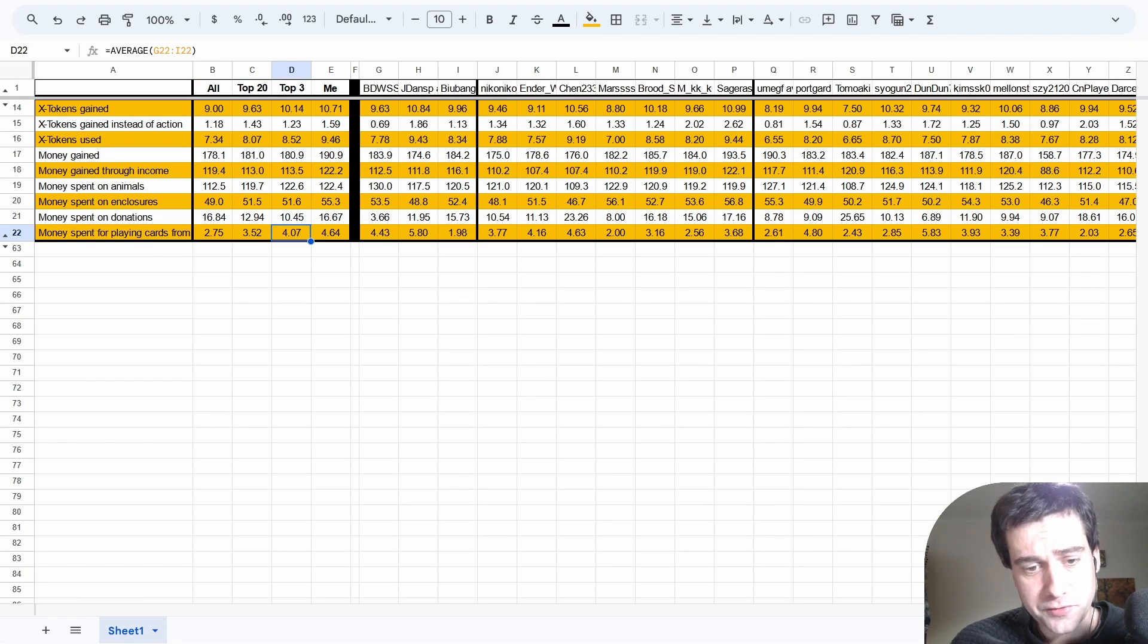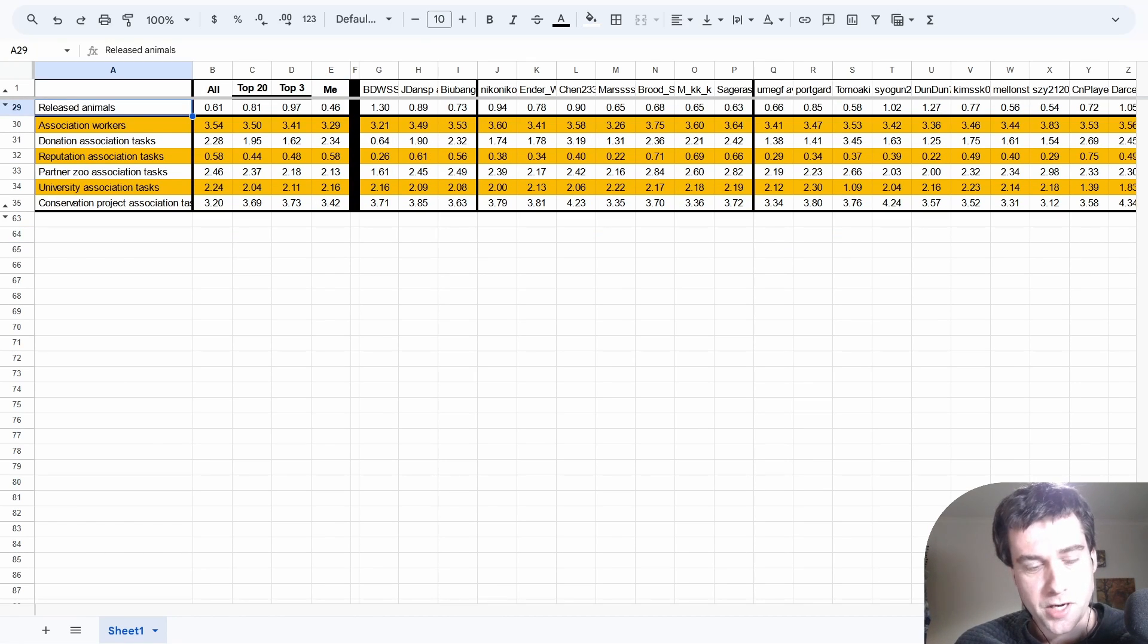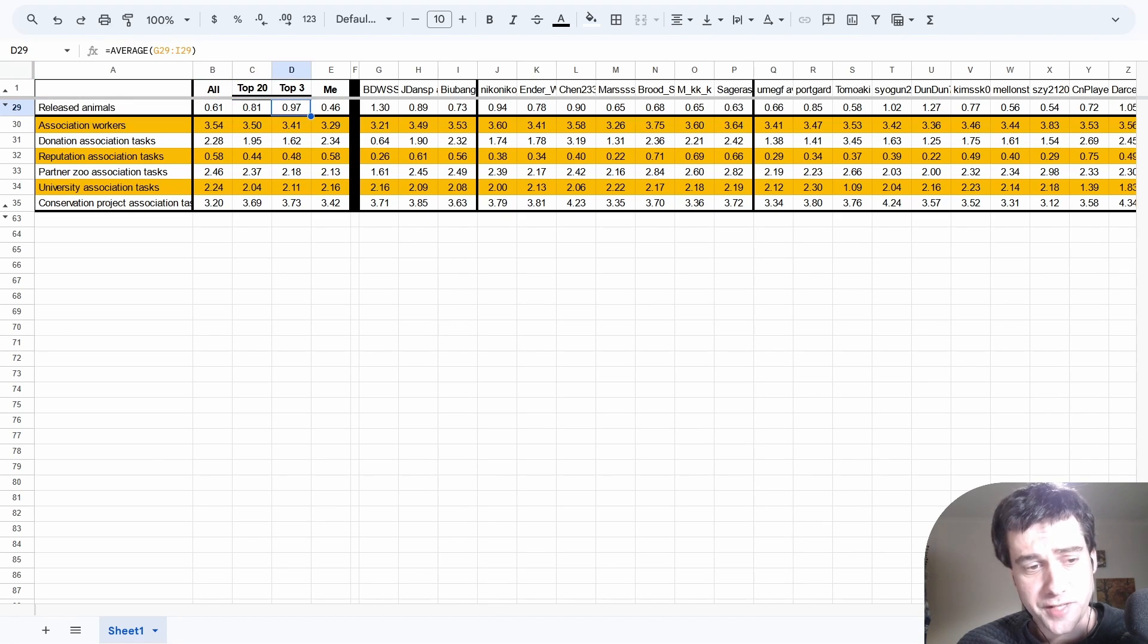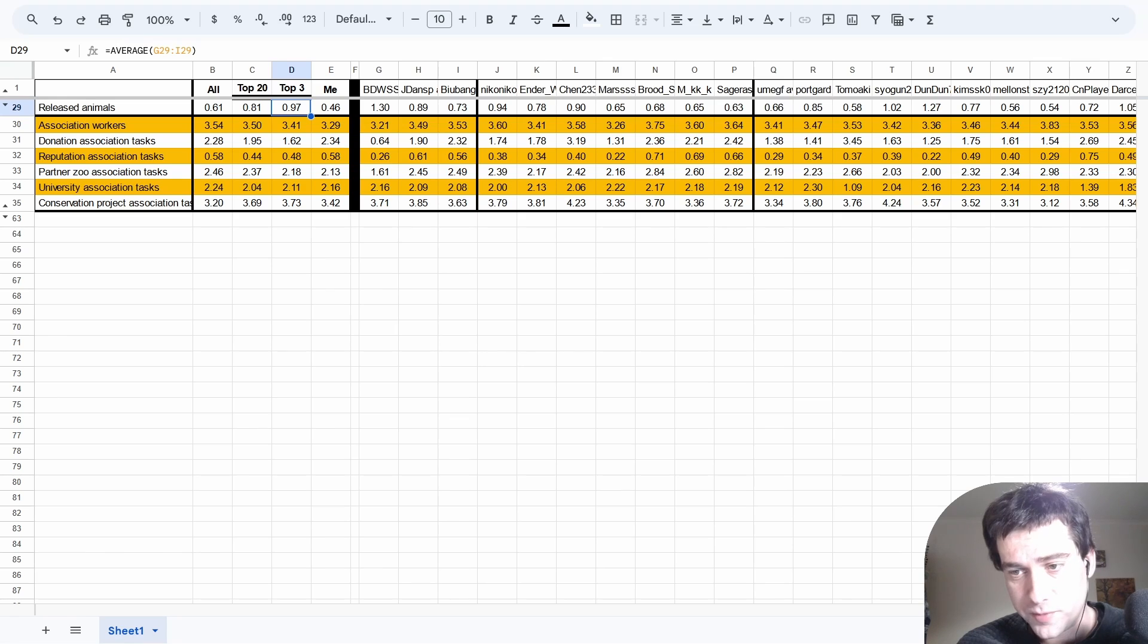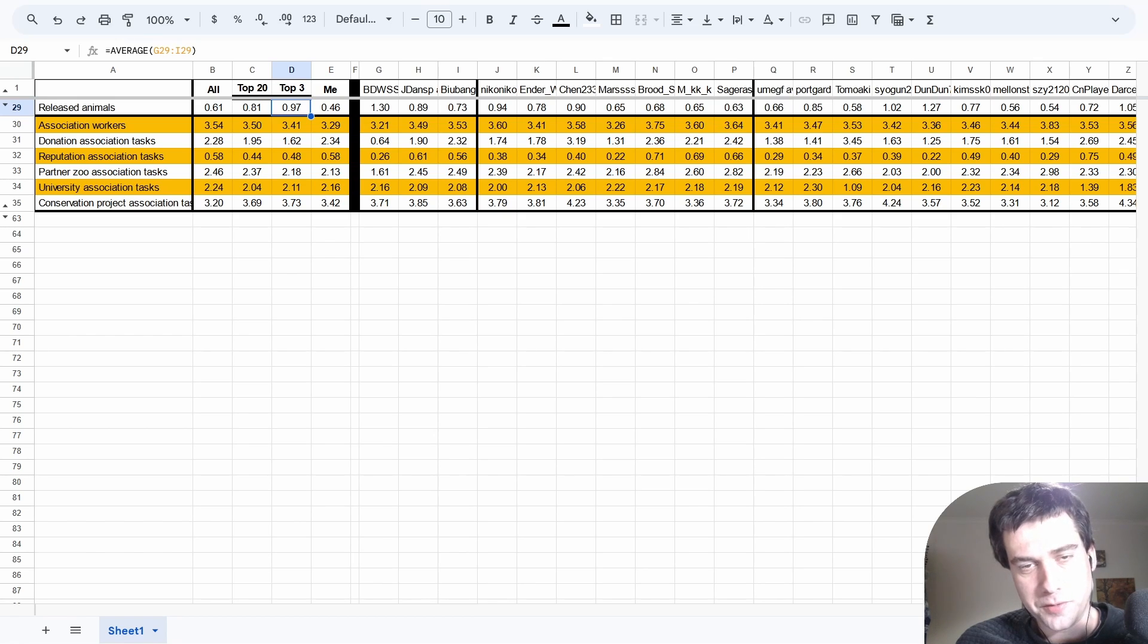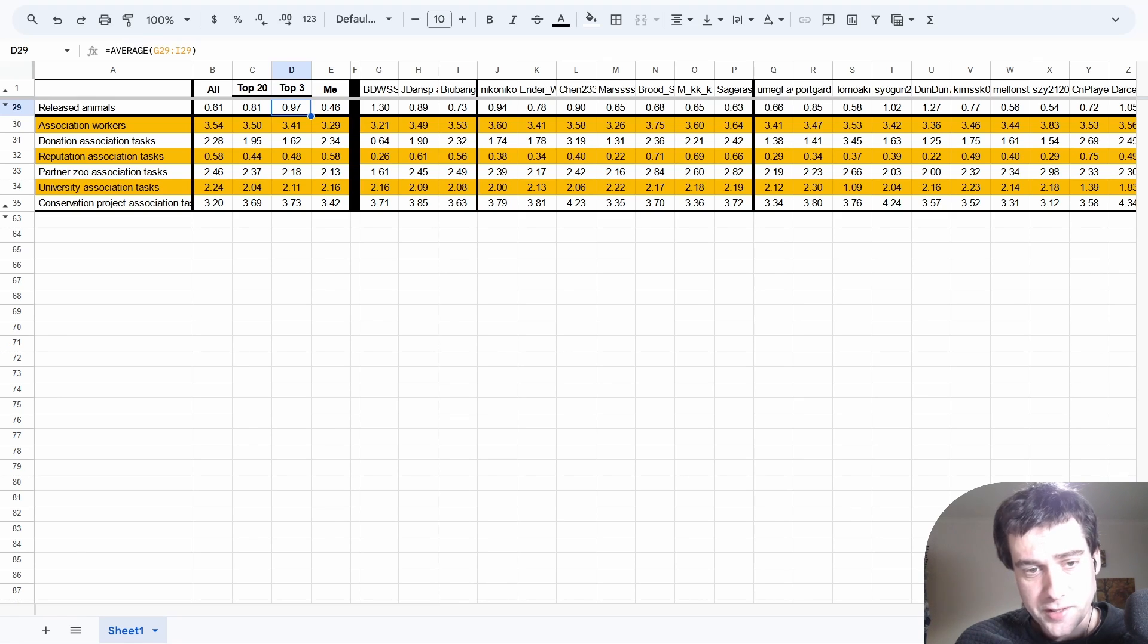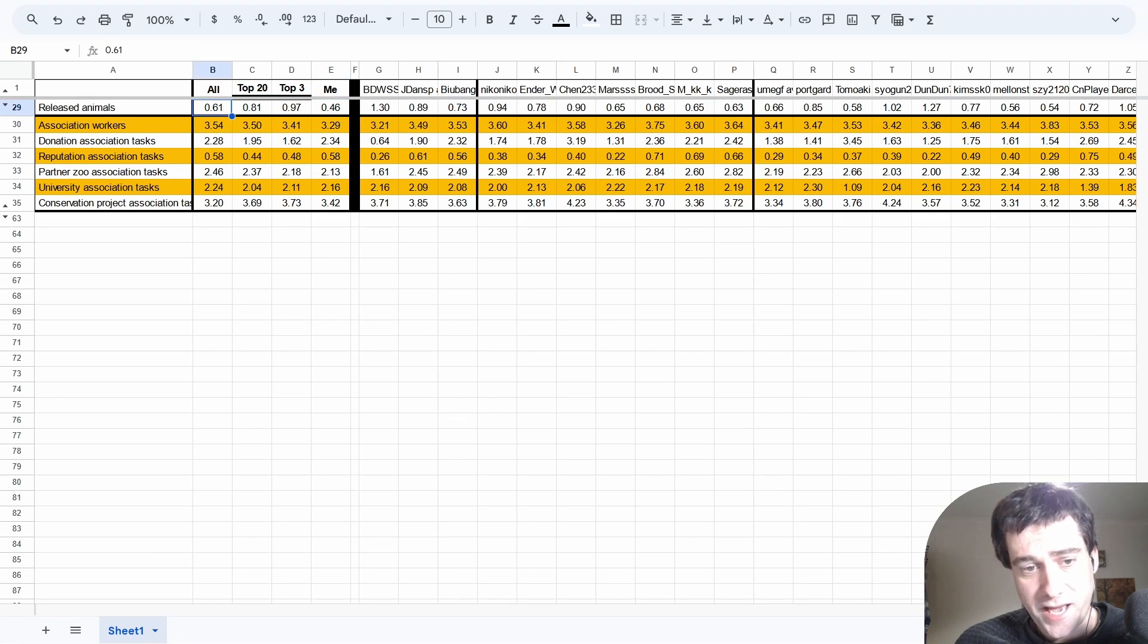These are the association statistics. The amount of released animals per game kind of surprised me. The top 20 players will release substantially more animals than the average player, but even the top 3 players release substantially more than the top 20 players. BDW in particular averages 1.3 releases per game, which is the most out of anyone in the top 20, and I can see why it's so efficient. You're always going to get a net positive in terms of conservation points versus appeal, but then you also get the enclosure back to reuse on another animal, which is going to save you building actions in the long run. That's one thing I definitely need to improve on. I have a lower amount of released animals than every single person in the top 20, and even less than the average player.